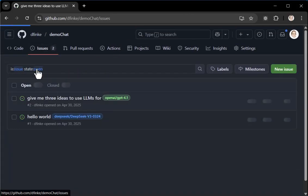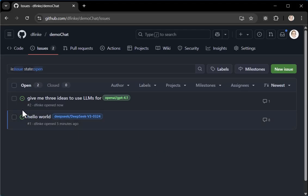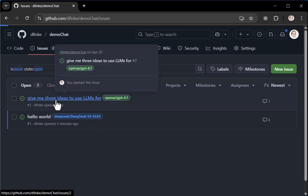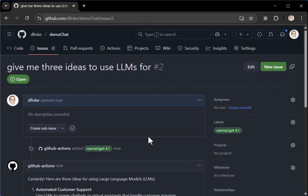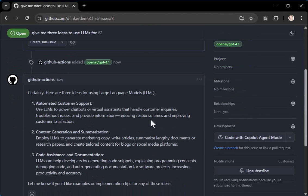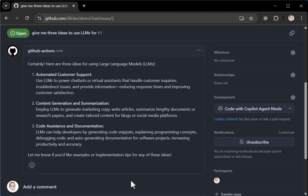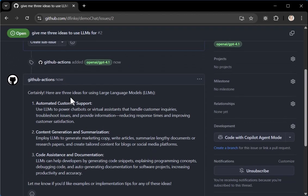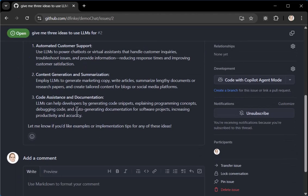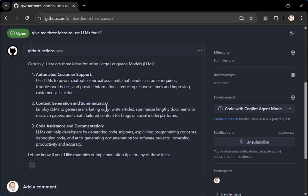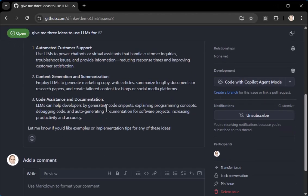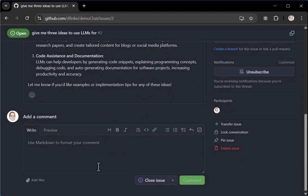And you can sit here and ask questions, have running conversations. And the good part is it's easily, you can come back to it easily if you had to use issues in GitHub to see the thread of conversations you had. So here you go. Here's three ideas for large language models, automated customer support, content generation, and code assistance and documentation.